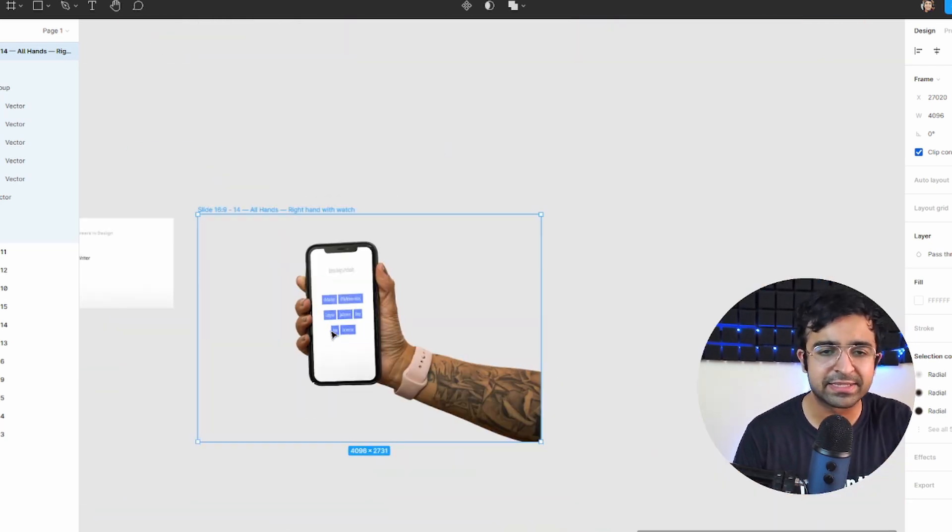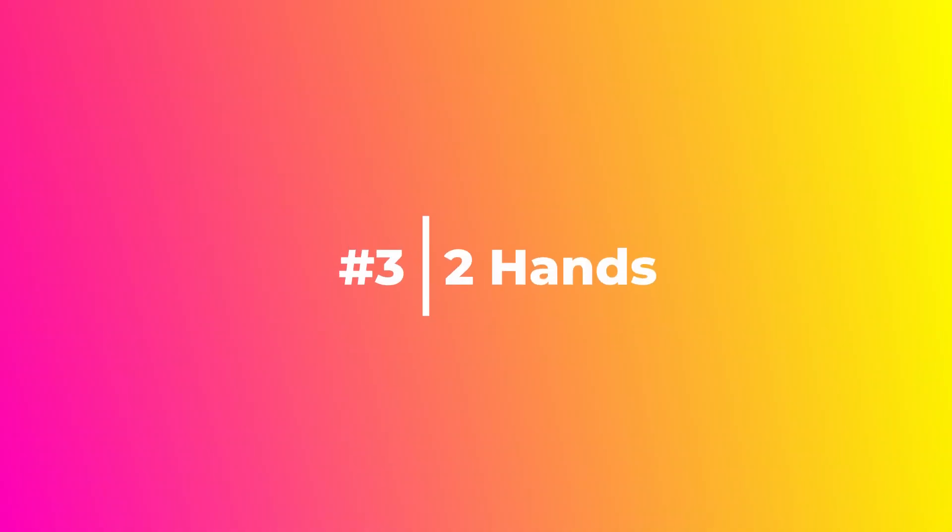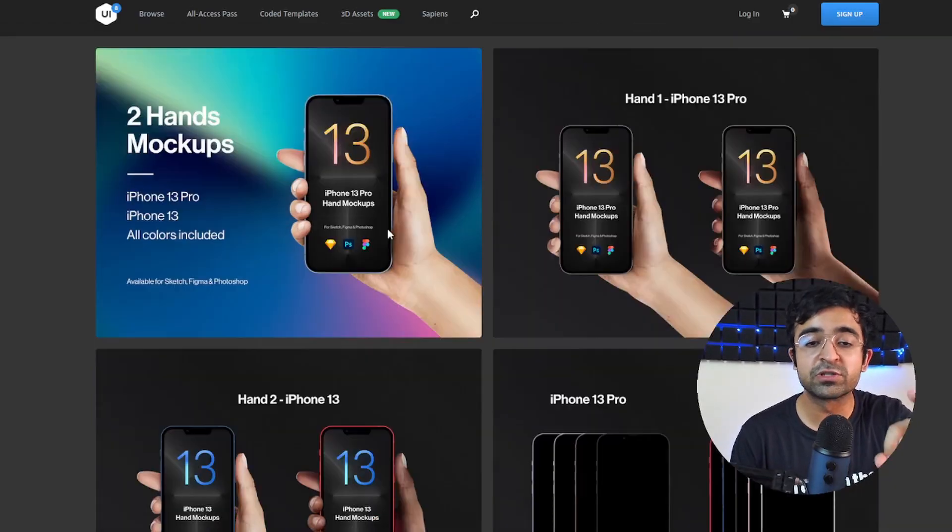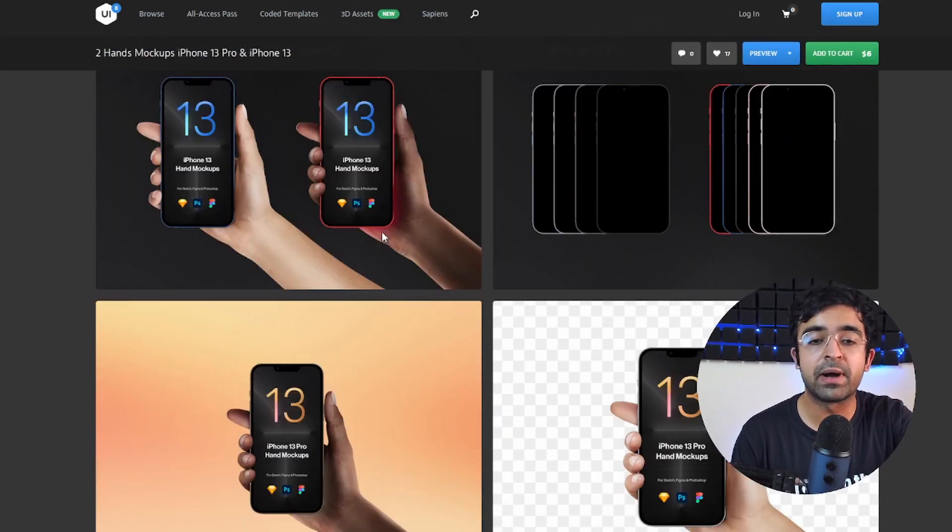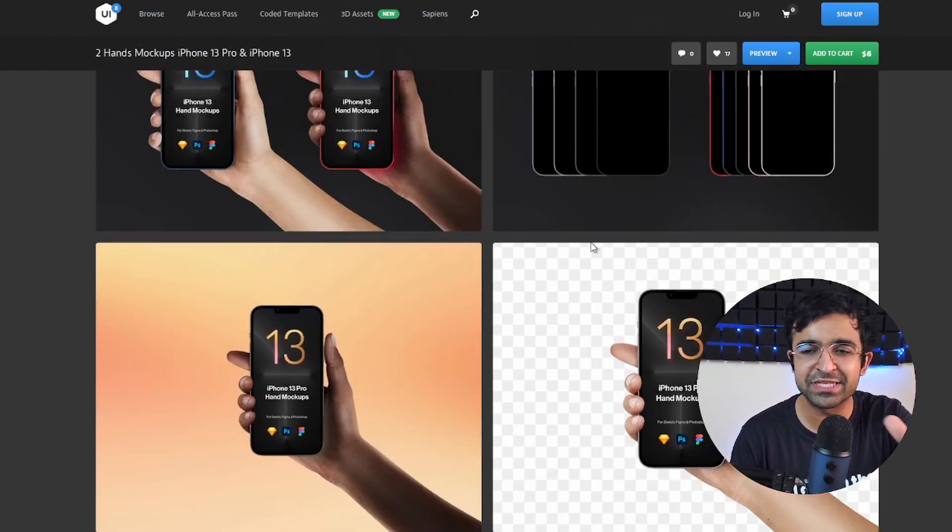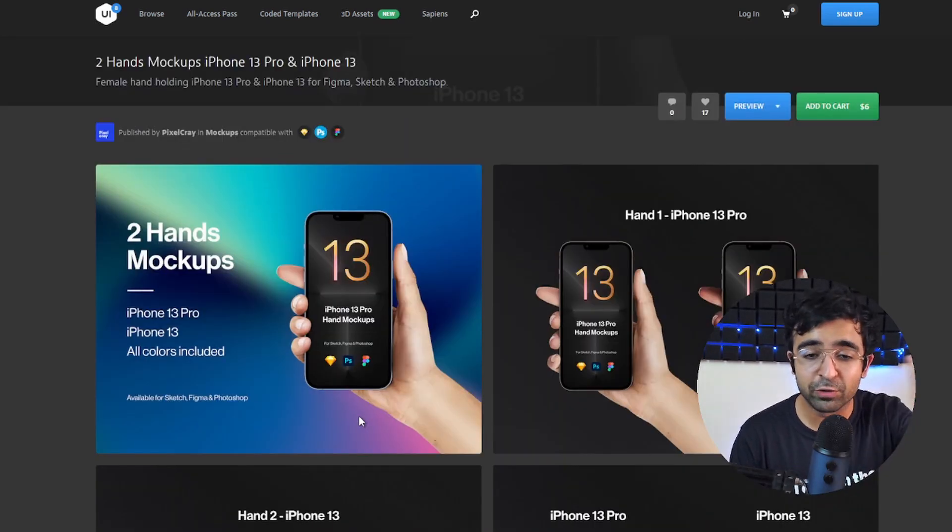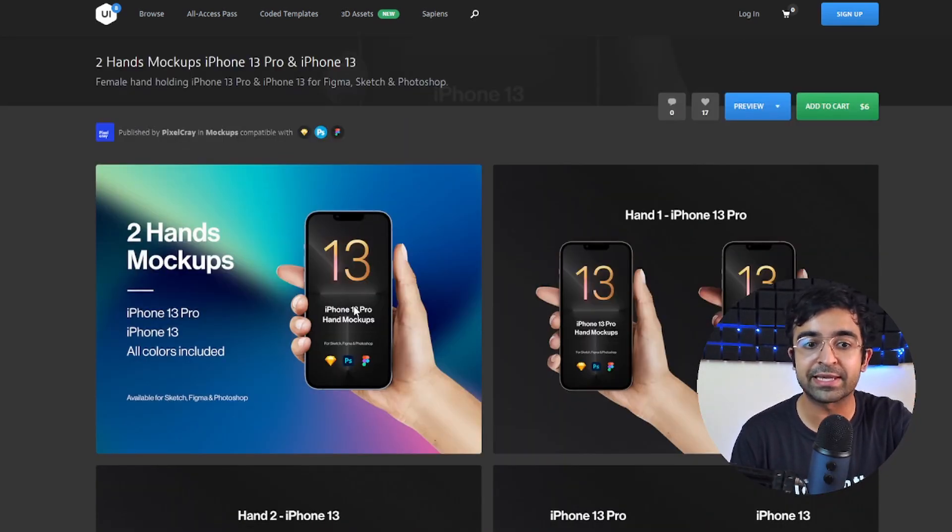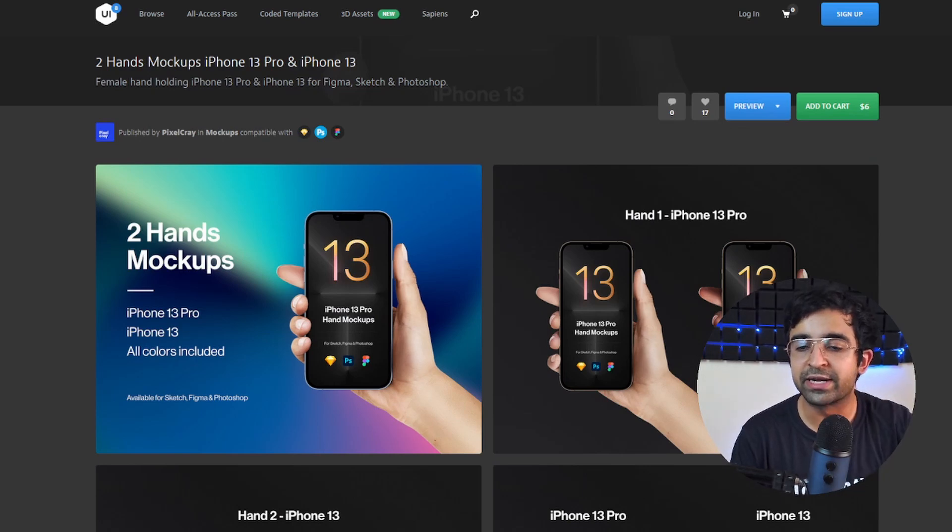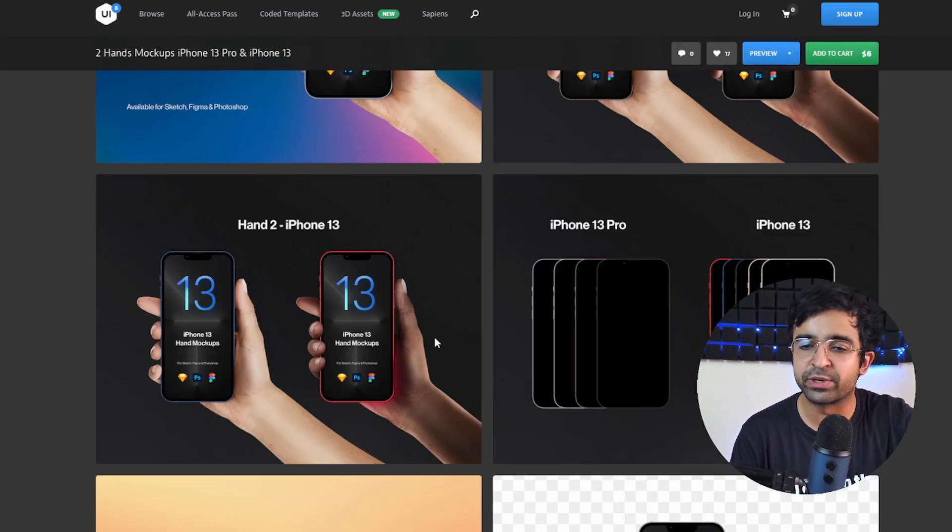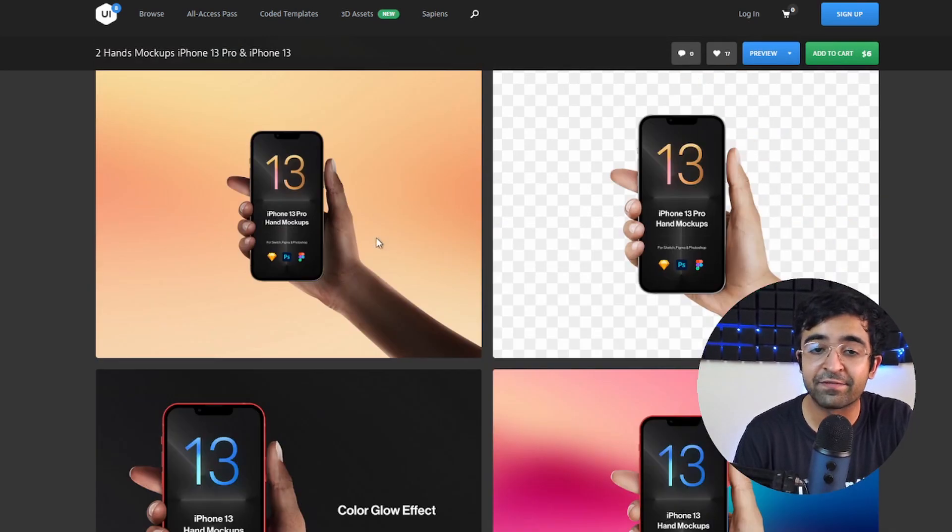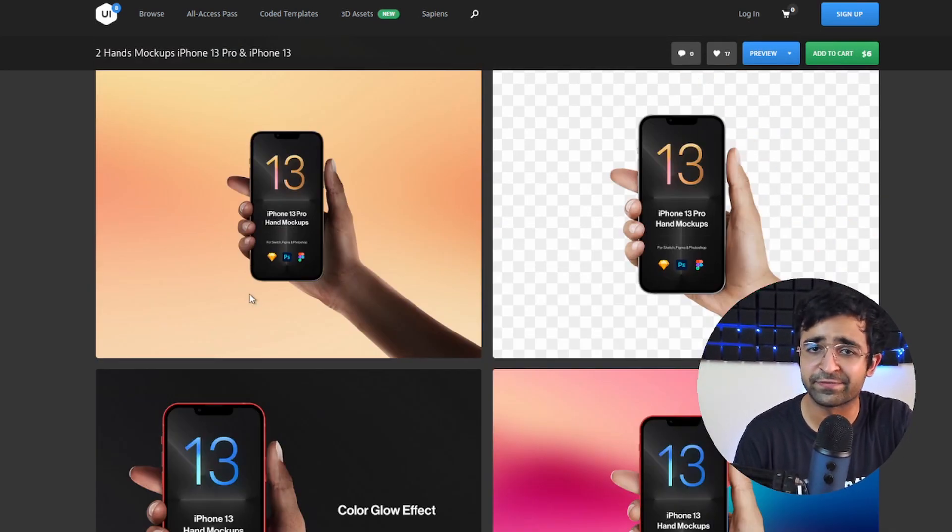Now when it comes to 3D assets or libraries, UI8 is one of the best. It has one of the most premium high quality mockups out there. Just look at this. If you thought those hands were high quality, this is even one level higher. It has Photoshop, Figma, as well as Sketch files, so you can use it anywhere. And I love the gradients and the lighting they've used. It's fantastic.